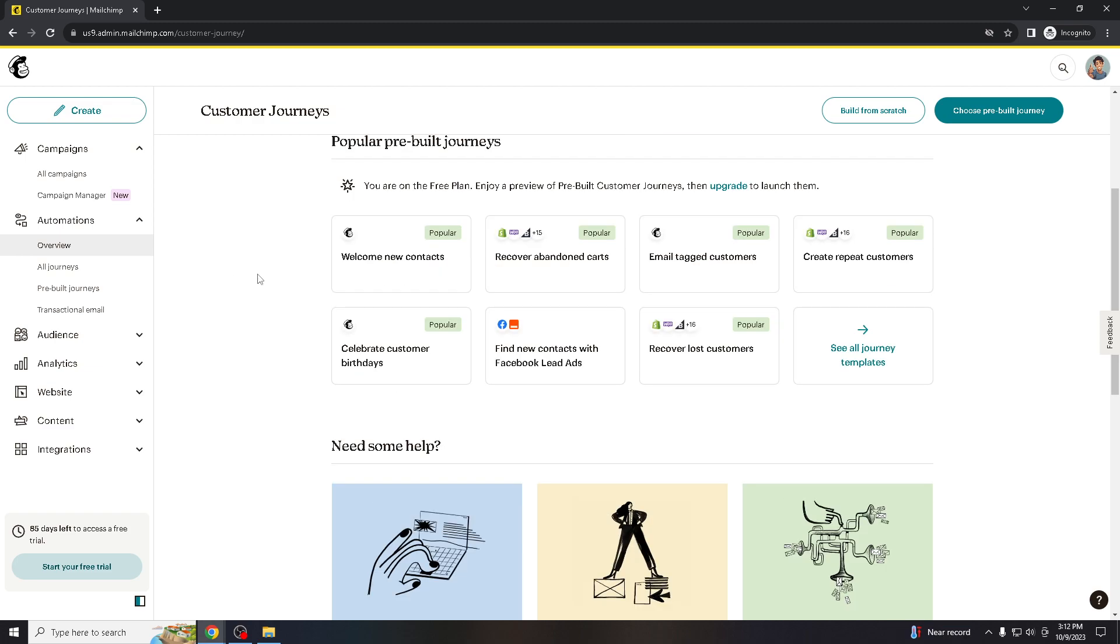If you don't have a Mailchimp account yet, please create one. It's fast, easy, and super simple. Once you created your account, log in with your credentials.